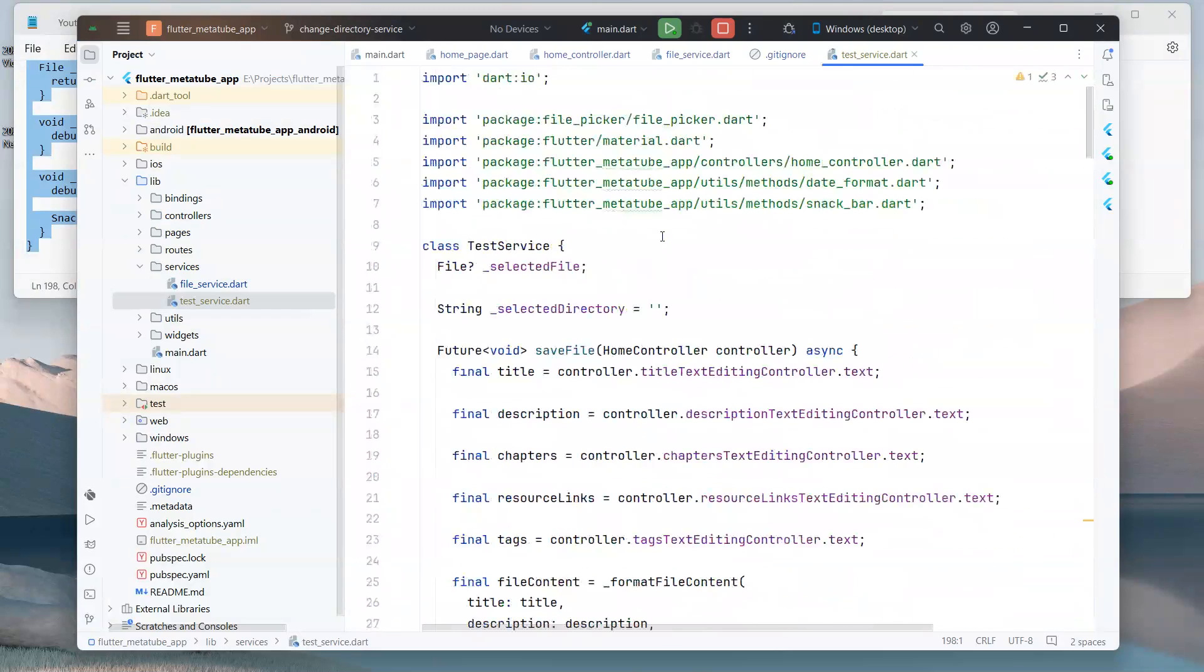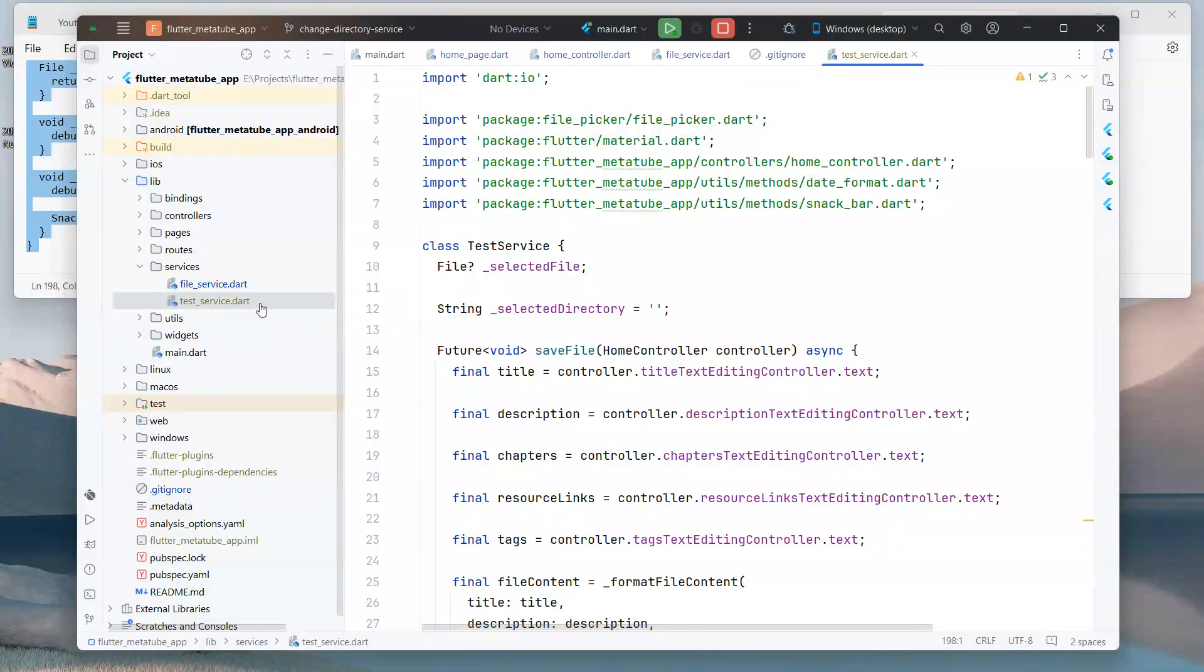As you can see, our test_service file color is light gray, indicating that our file has been successfully added to the .gitignore.